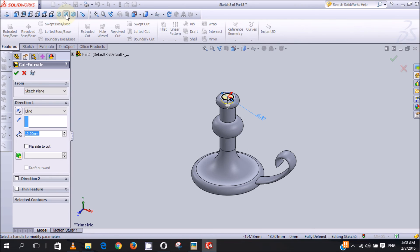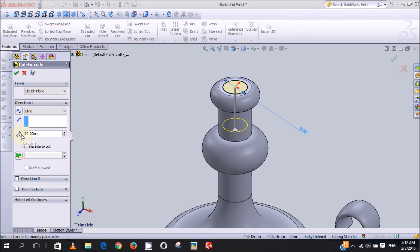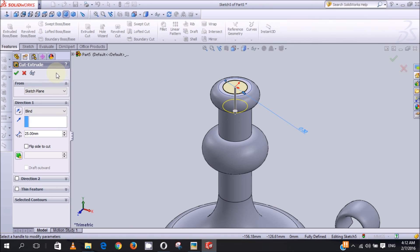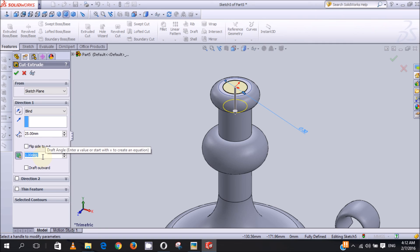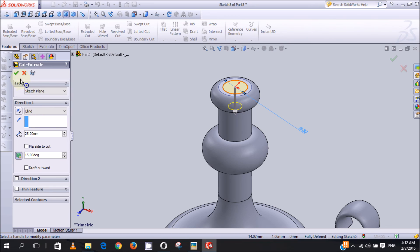We go to the Features tab and click Extruded Cut. We change to trimetric view - the arrow is pointing downward because we want the cut to go downward. The depth of the cut will be 25 millimeters. Since we don't want a straight cut, we will put a draft - we click draft and set it to 15 degrees. Putting a draft means the cut will not be a straight cut. We click OK.